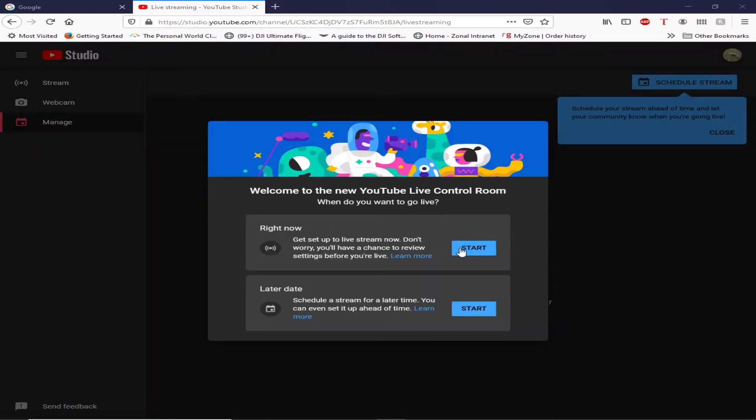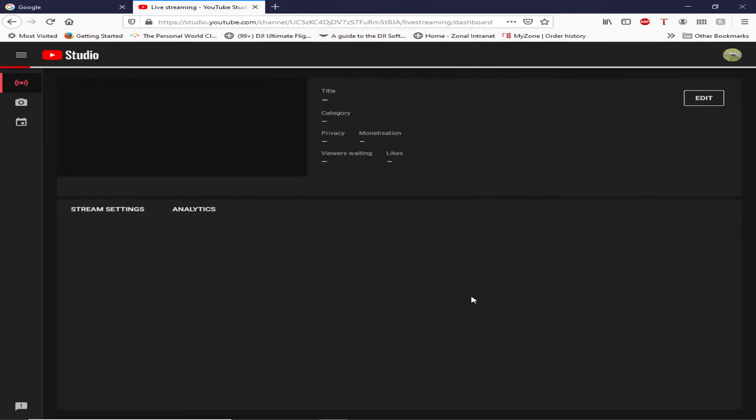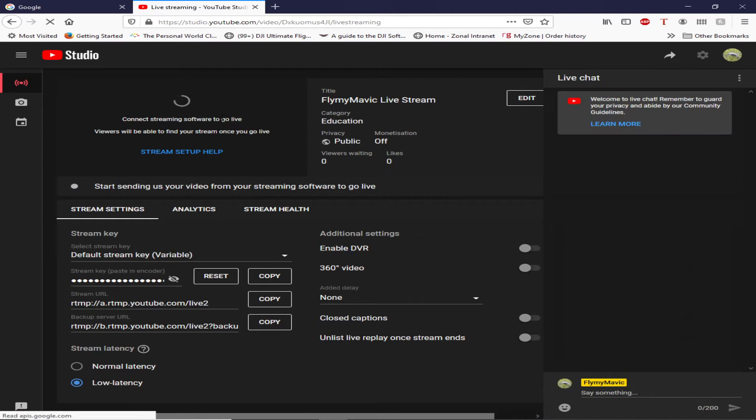And I'm going to use streaming software because I'm not going to be using my microphone or webcam on my laptop. Okay, click on that and as you can see it now launches the main page. It says connect streaming software to go live. Okay, let's go back to the app.